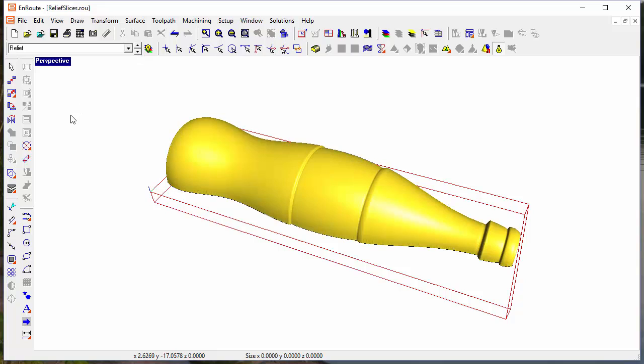So it was just a matter of defining the thickness of the slice, the number of slices, and clicking OK. And I've got new slices that I'm ready to cut out. That's the new slicing tool in Route 6.